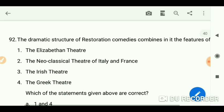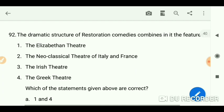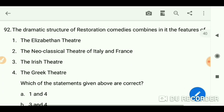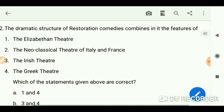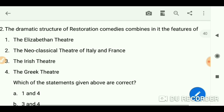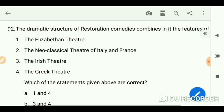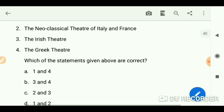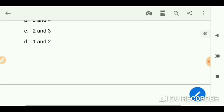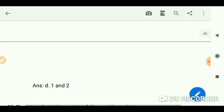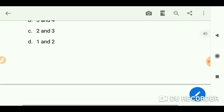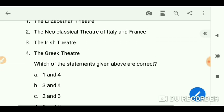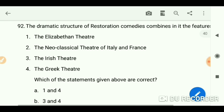The dramatic structure of Restoration comedies combines features of both the Elizabethan theater and the neoclassical theater of Italy and France — options one and two.